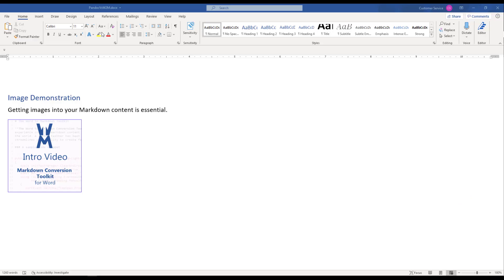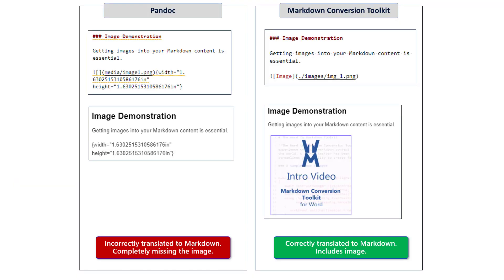Imagine that this is the Word document that you want to convert. Notice it has a simple header, a paragraph, and an image. Now to get the appropriate rendered Markdown syntax, let's examine the difference between Pandoc and the Markdown Conversion Toolkit for Word. Pandoc is the most popular tool today for doing these type of conversions — its power lies mostly in the fact that it can convert from many different formats to other formats. But what we want to focus on today is converting from Microsoft Word into Markdown.